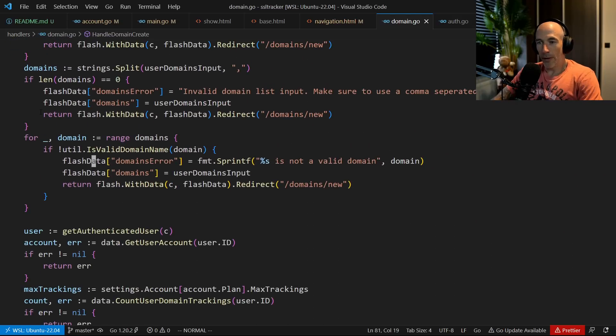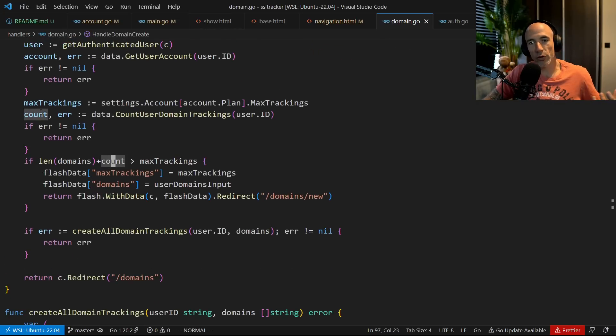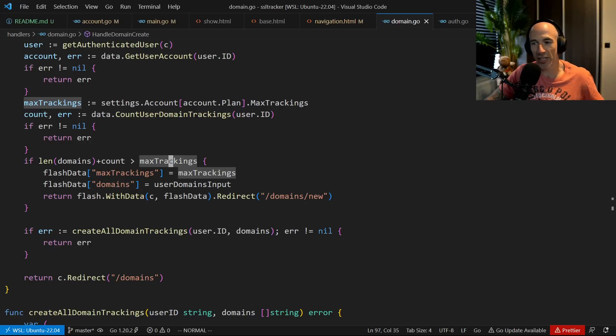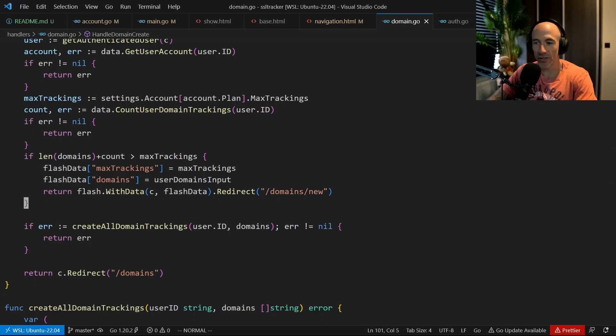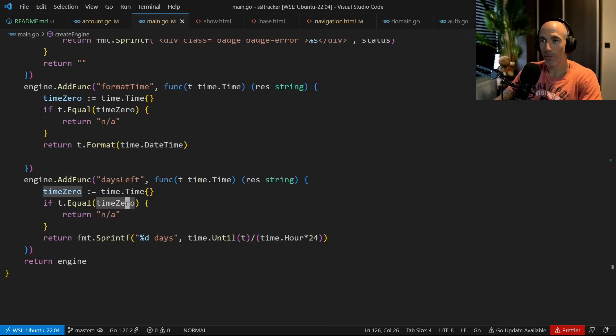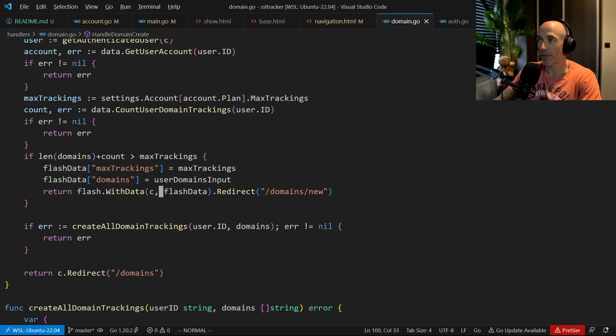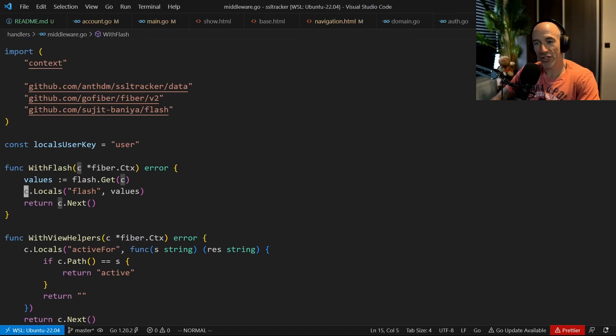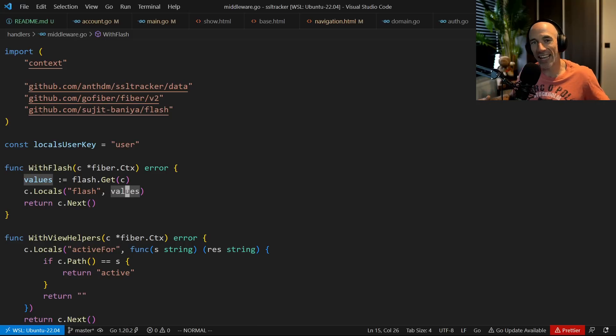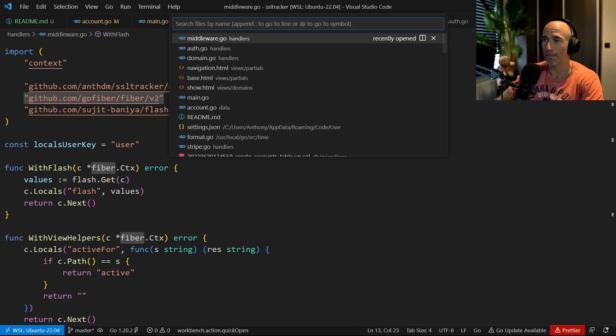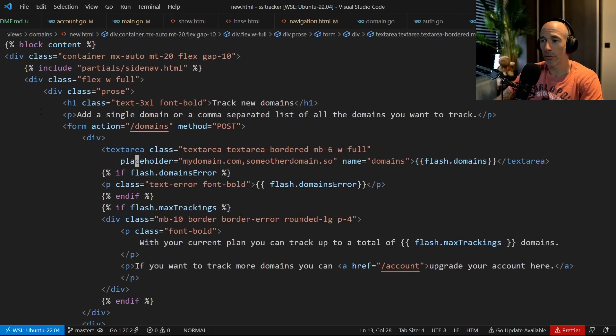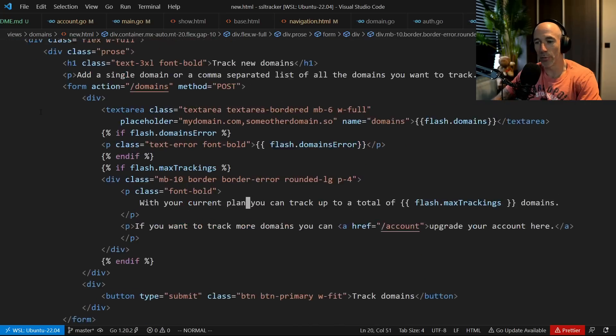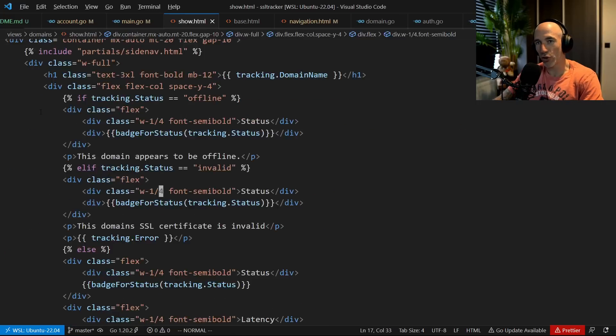So I also have this beautiful flash thing set up. Let me show you this real quick in handlers domain. So what's happening here is, for example, if the domains the user already has and the domains he wants to add, if that's basically bigger than the max trackings which is coming from his account, then I will add some flash data and will redirect them back with this beautiful sentence. Flash with data, redirect domains new. And then I have actually set up in my middleware, with flash, locals flash is values. So that basically means that I have everywhere in my application access to my flash without the need of injecting that in my controller, in my handler.